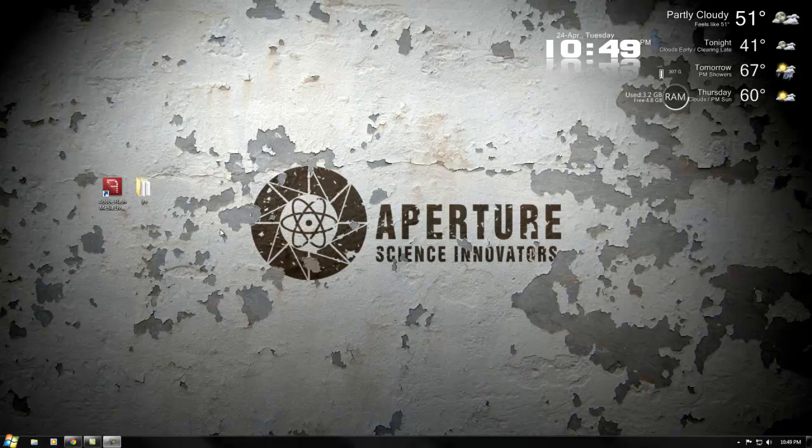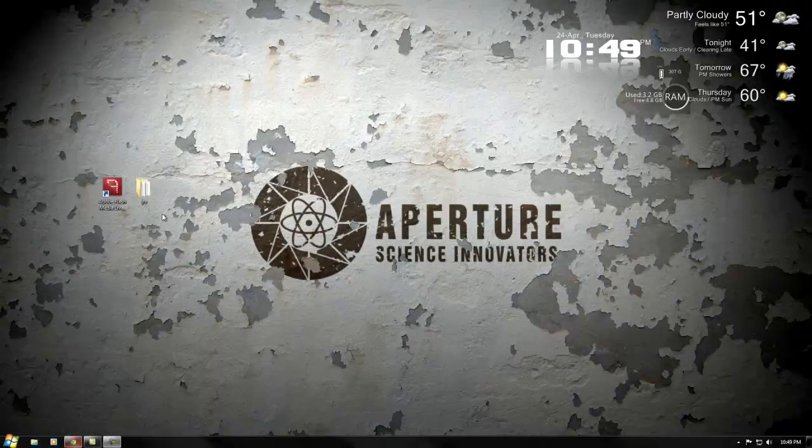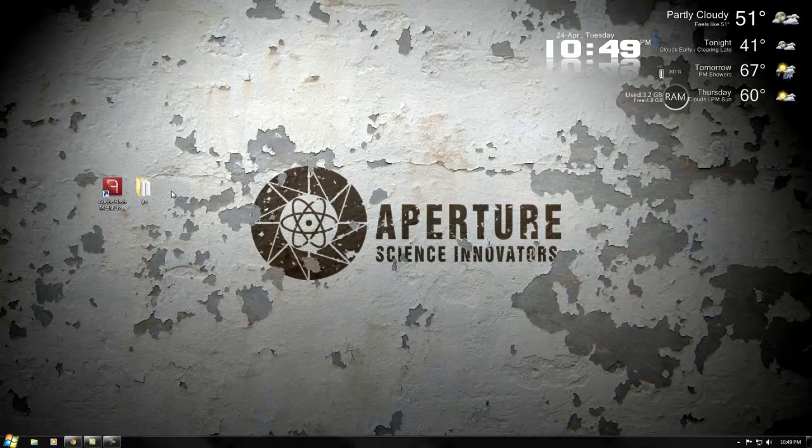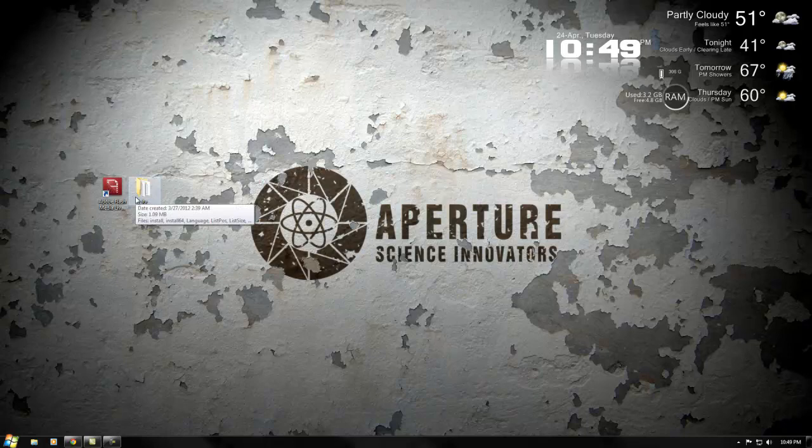Hello everyone, this is IR Chewis. I'm bringing you a tutorial here on how to stream to Ustream.tv. You're going to need Adobe Flash Media Encoder for this tutorial.